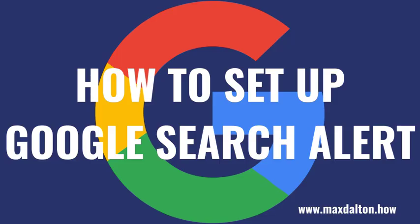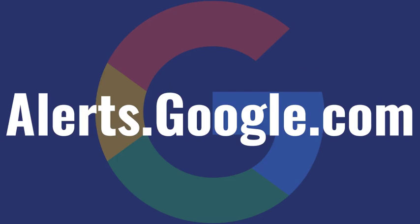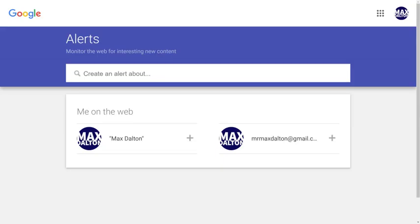Now let's walk through the steps to set up Google Search Alerts. Step 1: Open a web browser and navigate to www.alerts.google.com. Log into your Google account if you're not logged in already. You'll land on the Google Alerts home page.